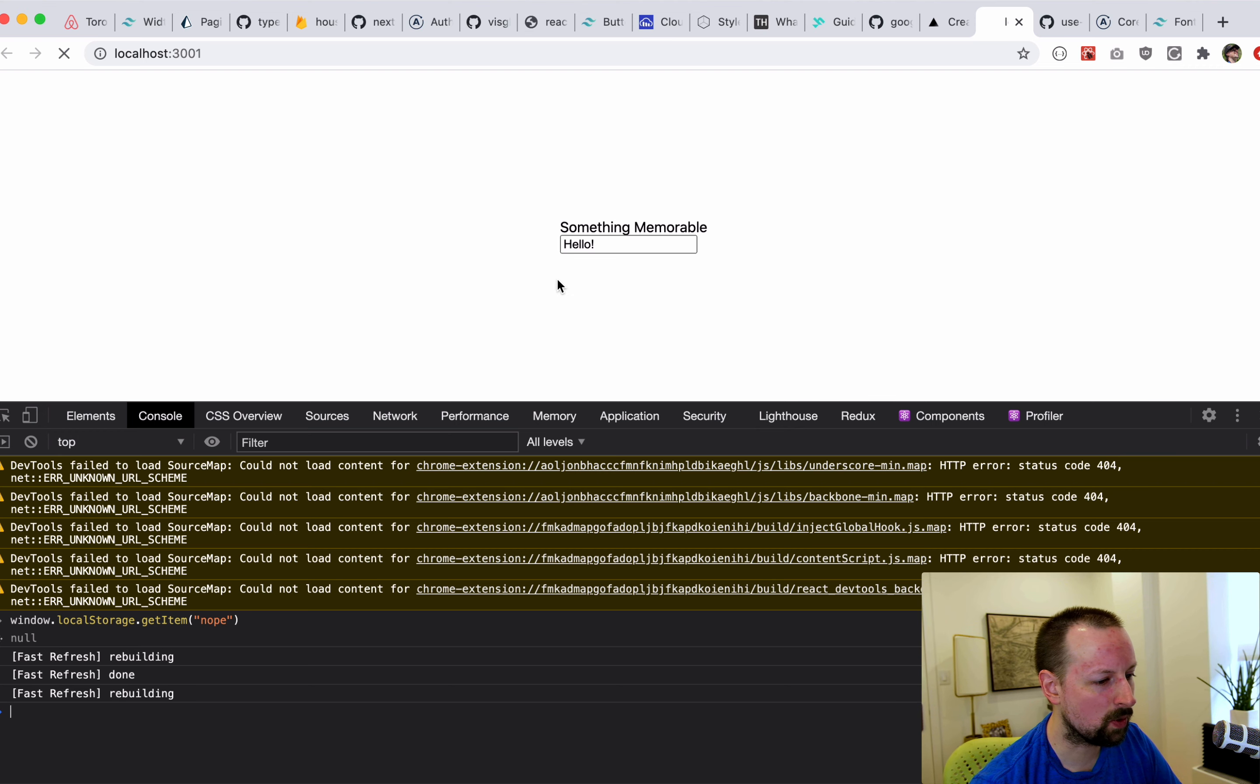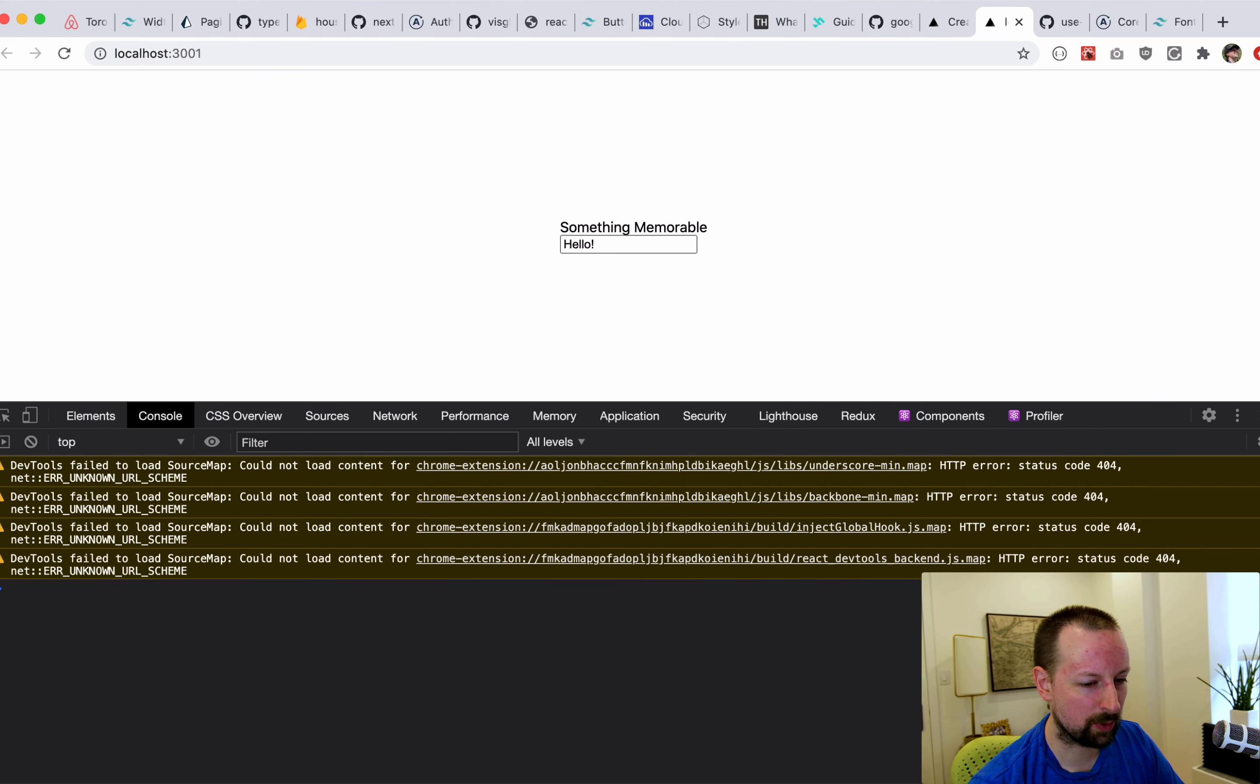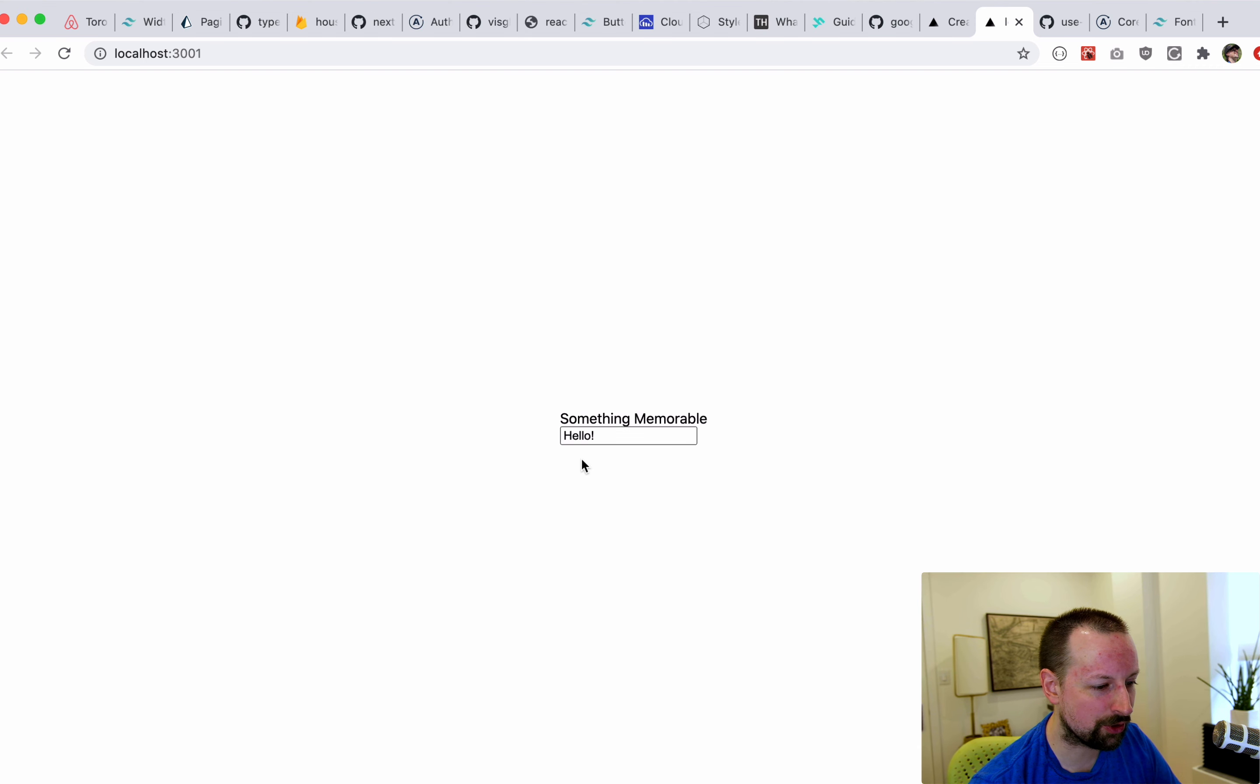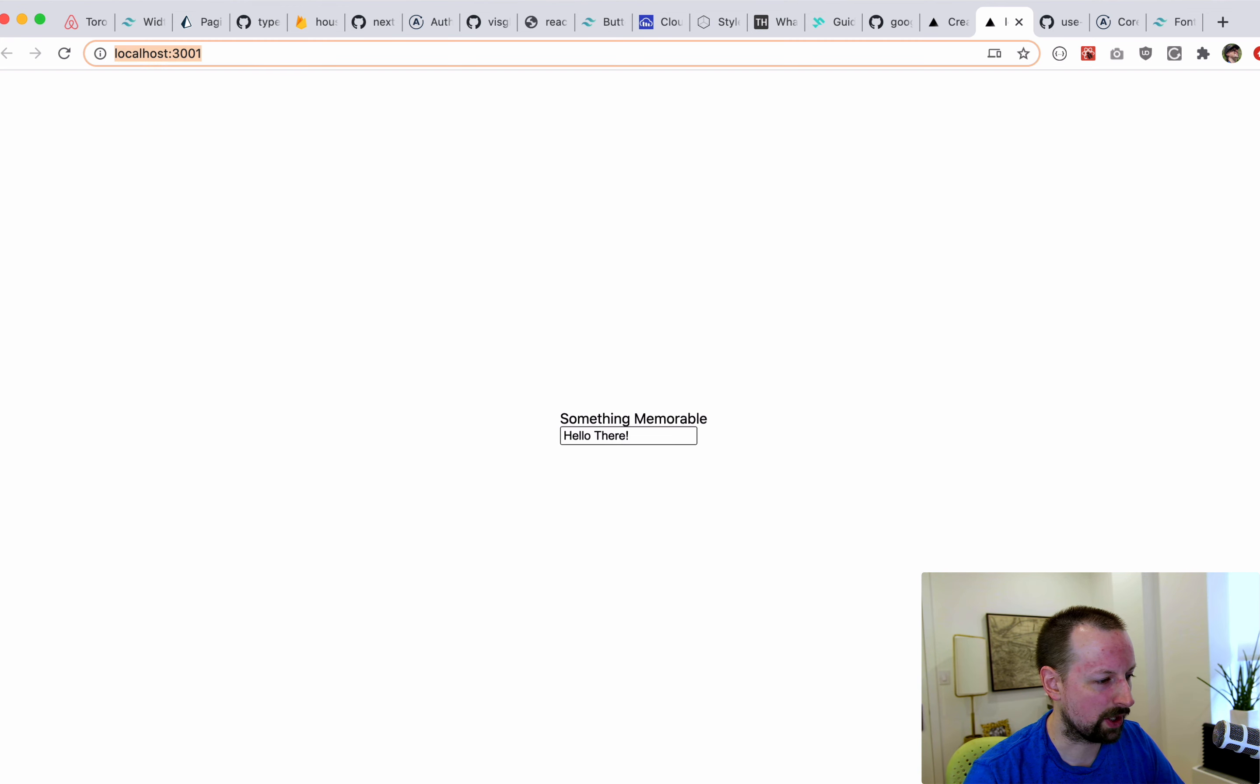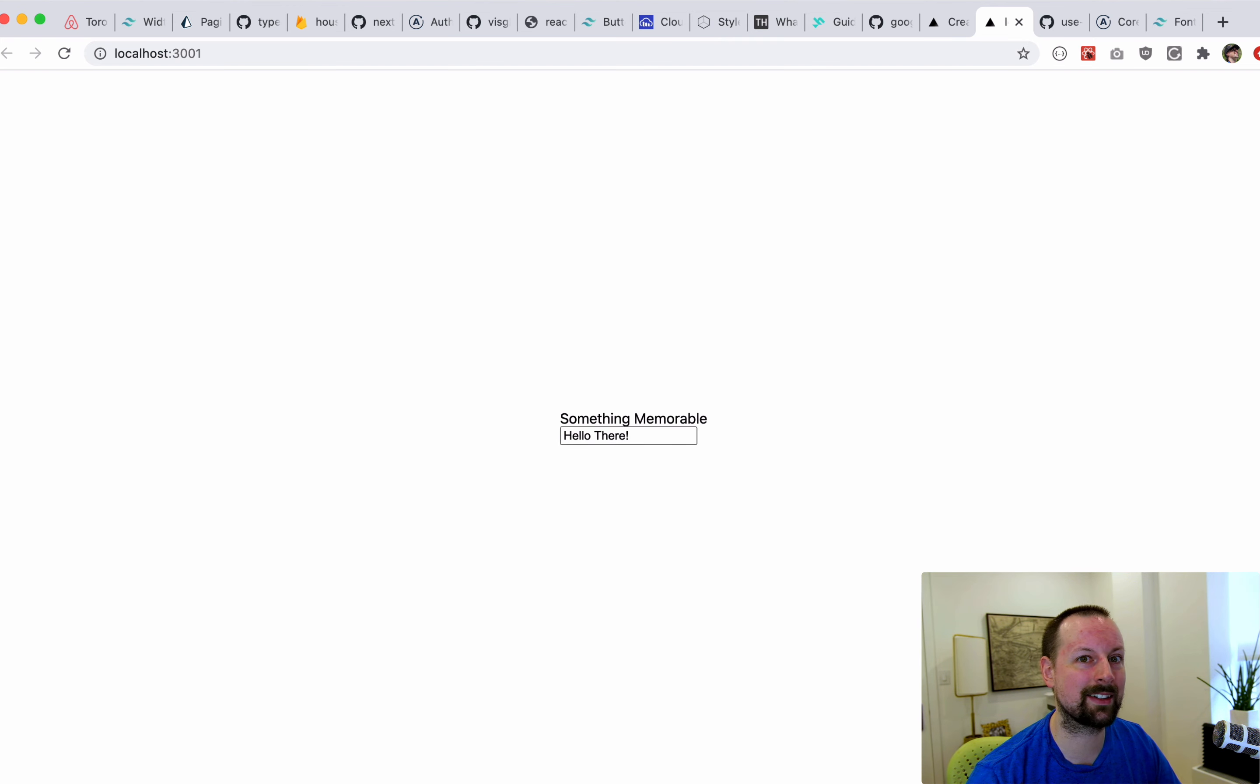So now when we refresh, you can see that it's remembered. Hello. There. We can refresh, do whatever we want, and it's going to save our value.